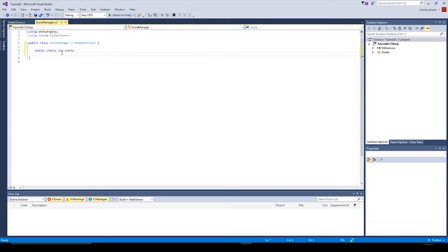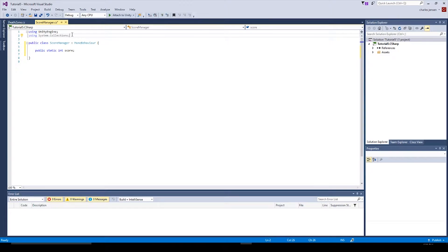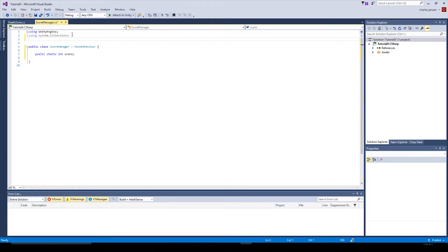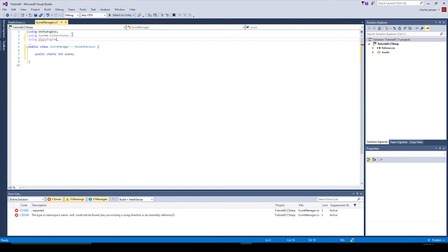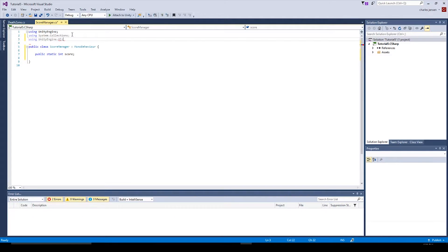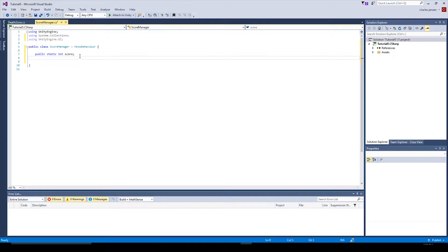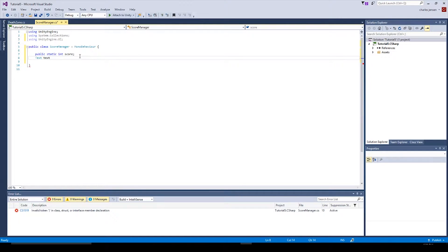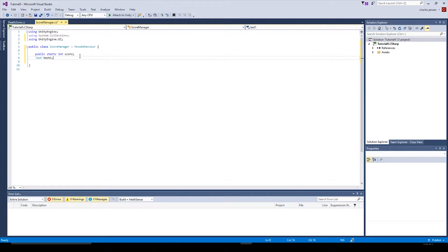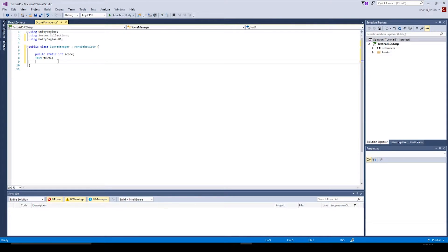We're going to go to the next line and this one we actually want to declare a text variable. So we're going to need our Unity UI directory. We need to type using UnityEngine.UI. This will make it so we can reference a text component in the inspector. So text capital T. Then we can name our variable text one.